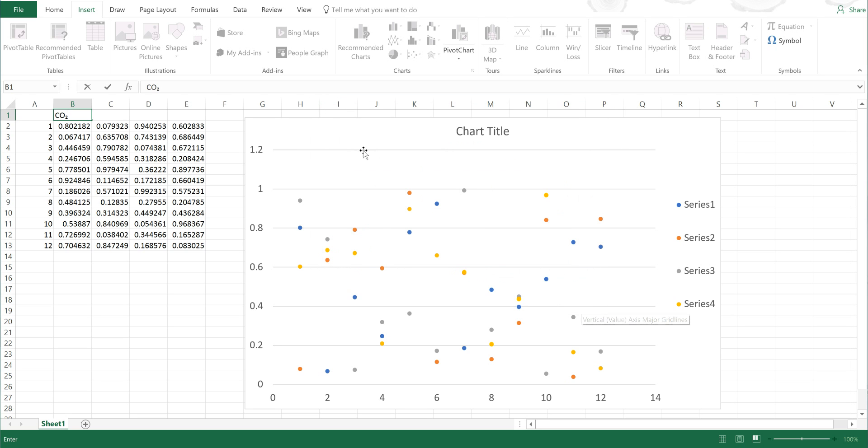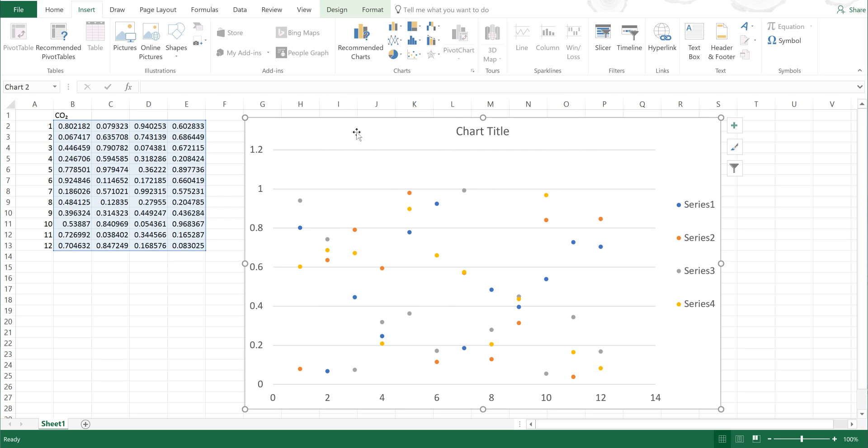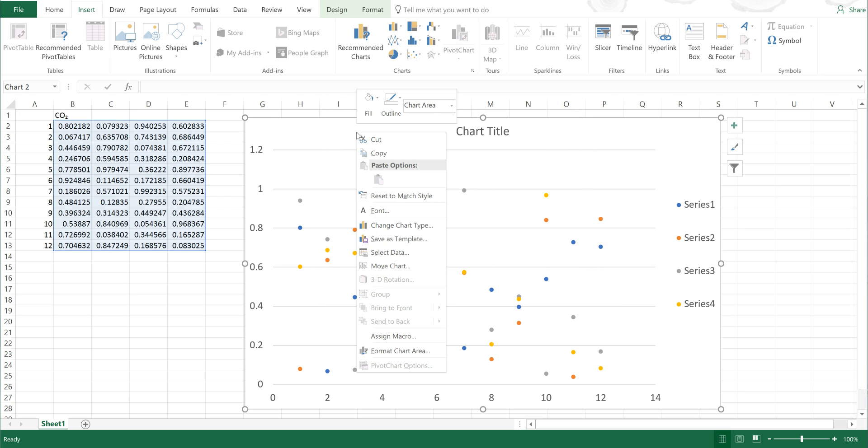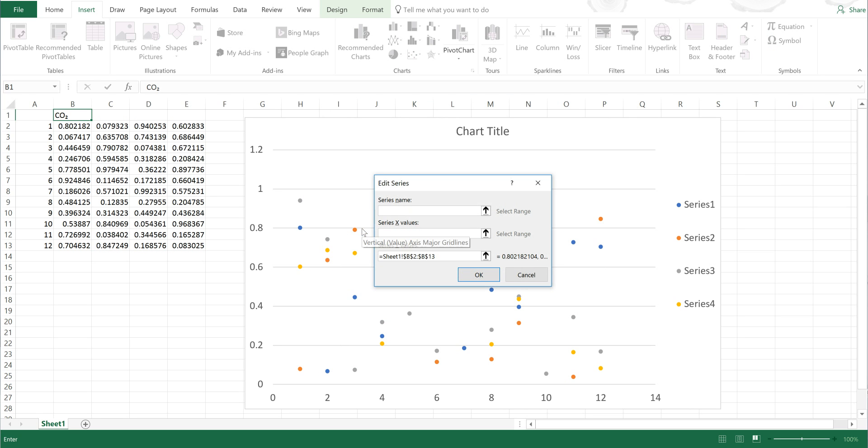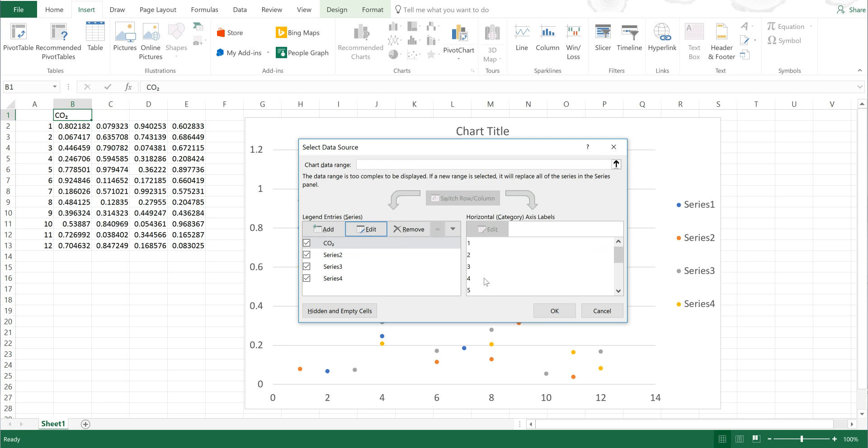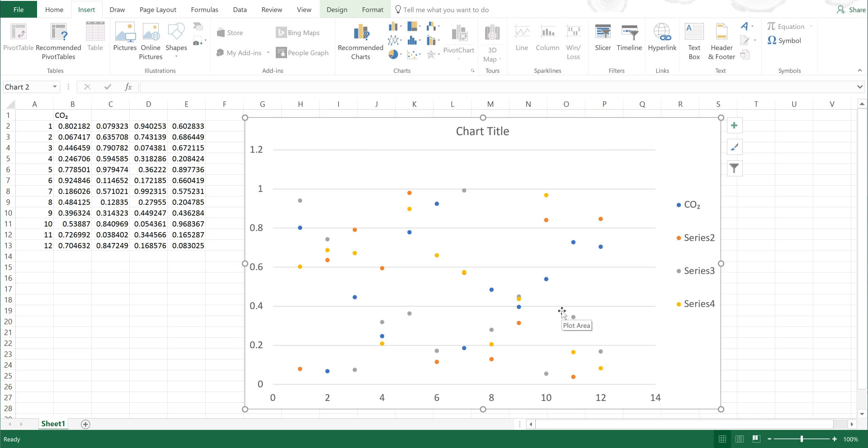Then I'm going to close, and I'm going to select the chart and I'm going to right-click and select Data, and I'm going to select Series 1 and Edit, and then I'm going to select this cell to be the series name. And I'm going to press Okay and Okay again, and you can now see that CO₂ is in the legend.